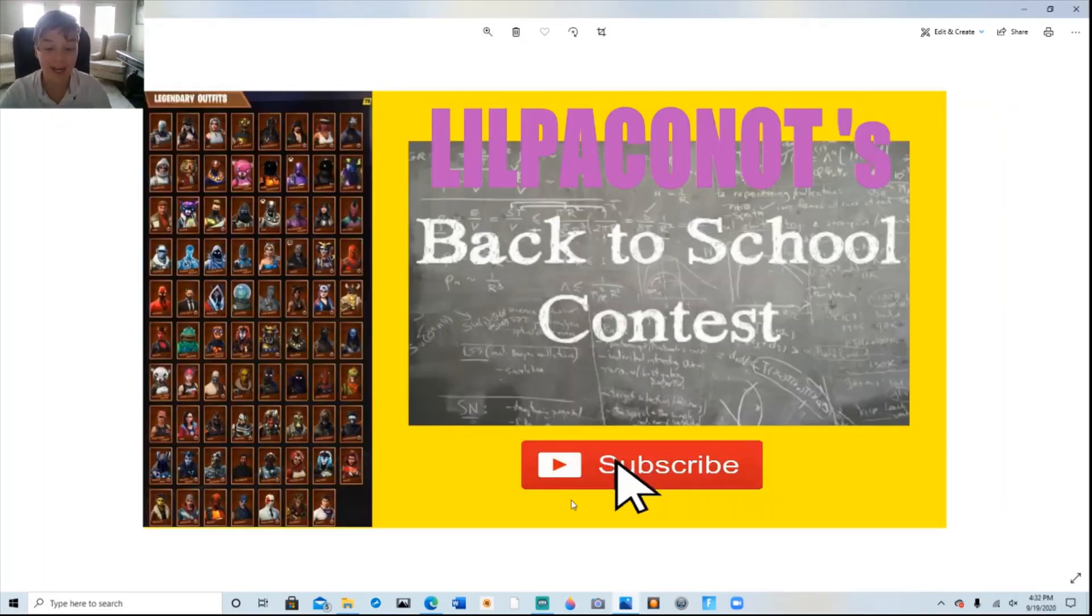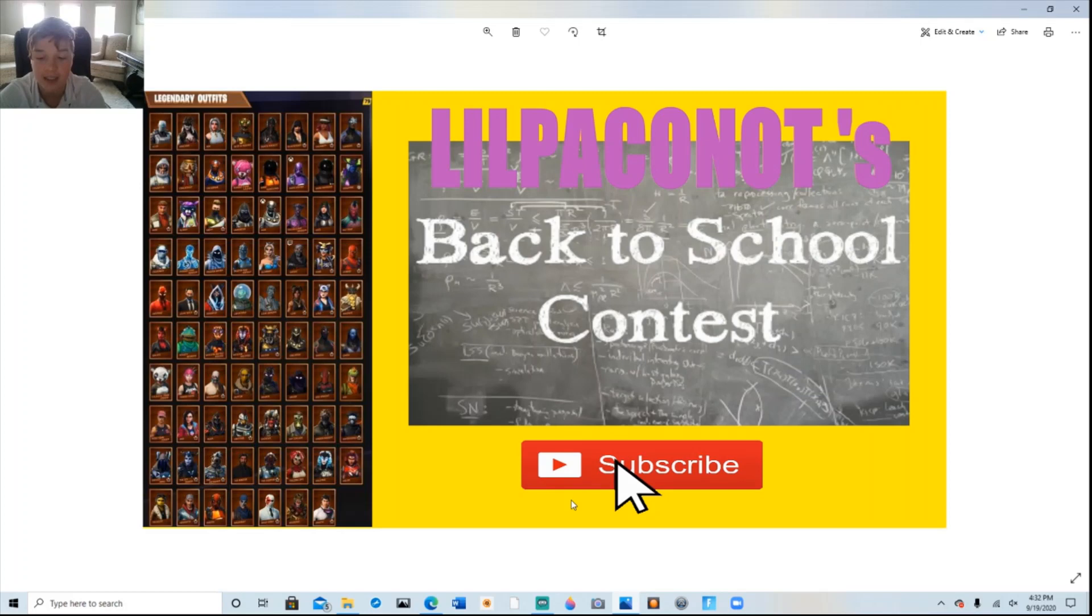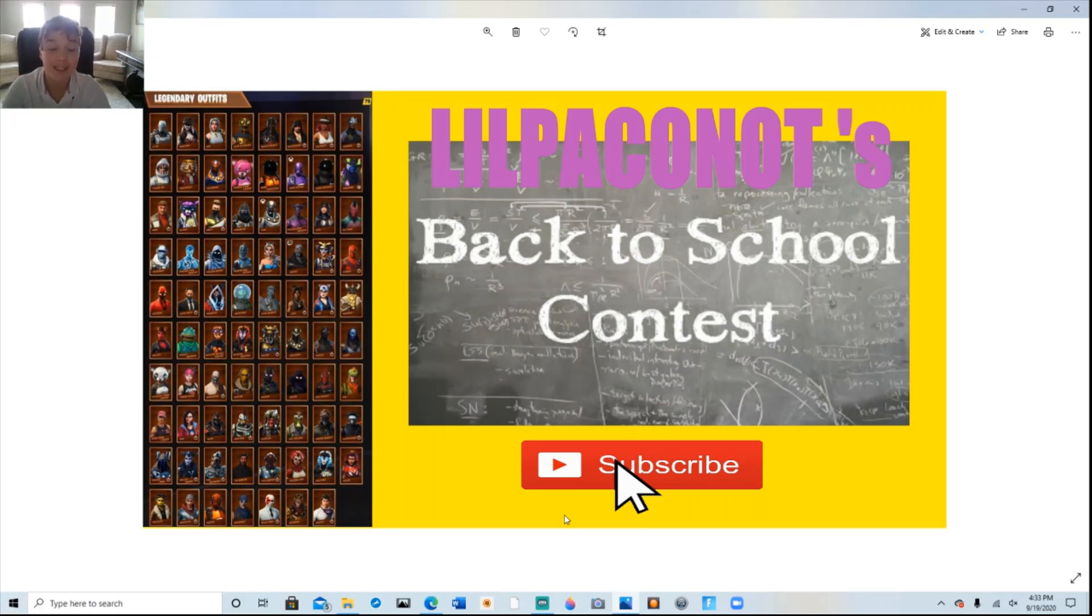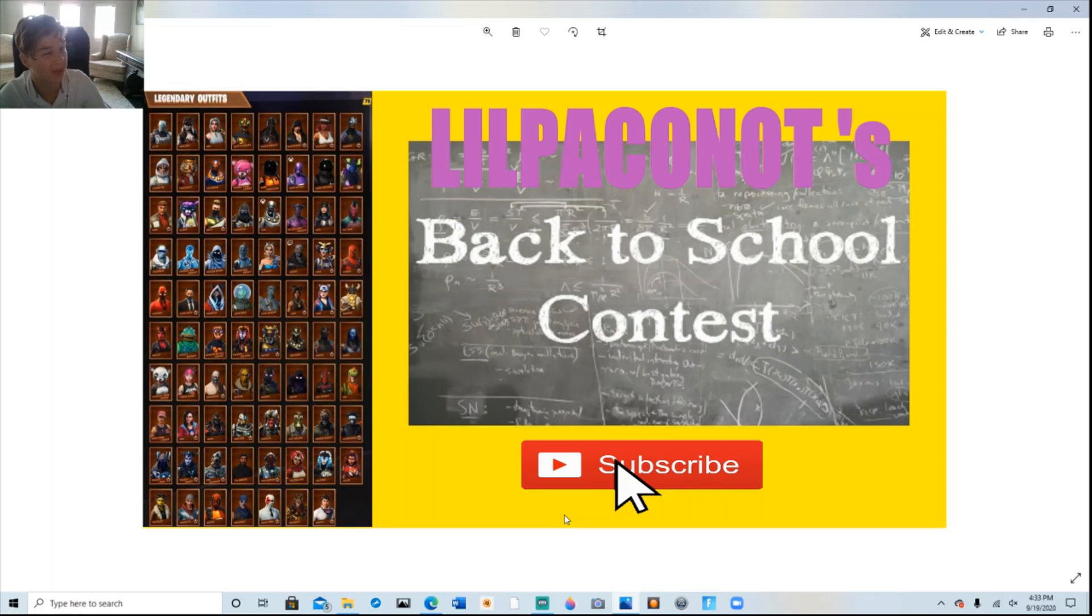Little Pakanaut's Back to School Contest is underway for a legendary skin worth 2,000 V-Bucks. Once again, the rules are simple. Sign up the most new subscribers who mention your name in the comments and you win. With a little over a week to go, Extreme Plays is leading the way. Looks like he wants a legendary skin to go along with his Extreme Plays.